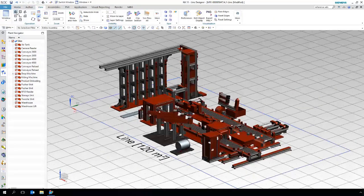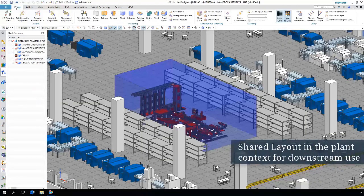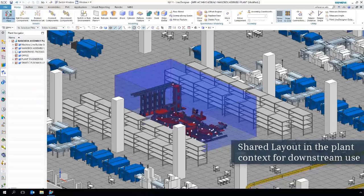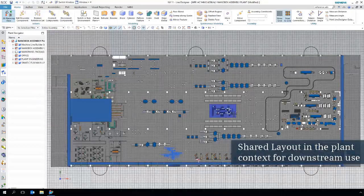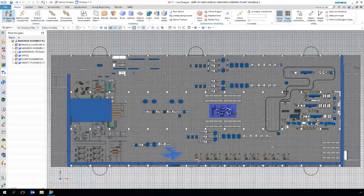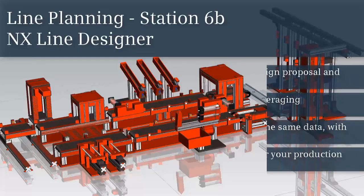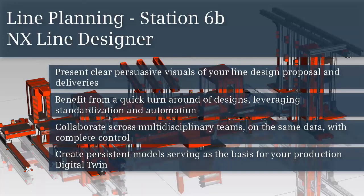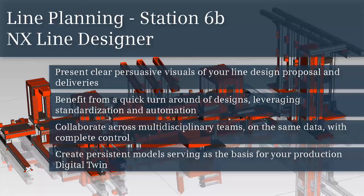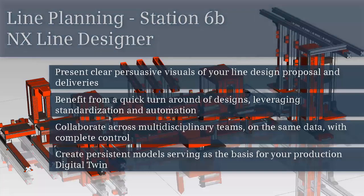Line Designer enables you to create powerful visualization of your line. Benefit from the quick turnaround by leveraging standardization and reuse. You can control collaboration on the same data across multidisciplinary teams. The result is a persistent digital twin of your production. Thank you very much.